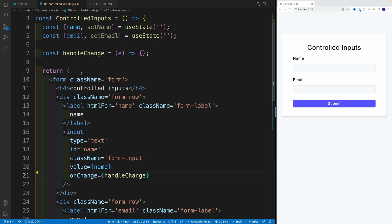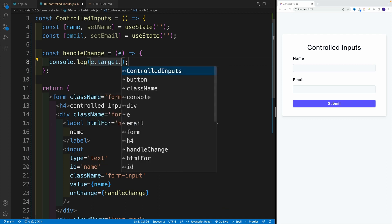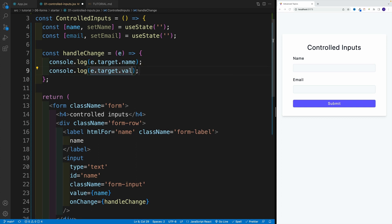Now the last thing we want to do is set up the functionality. If you remember from React fundamentals, we have access to the event object, and from there we can get tons of cool things. The two most important ones — the ones we're going to use most in the course — are event.target.name and event.target.value. For now we don't have the name set, so we'll get an empty string, but we'll definitely get the value. So let's log event.target.name and also set up the value.